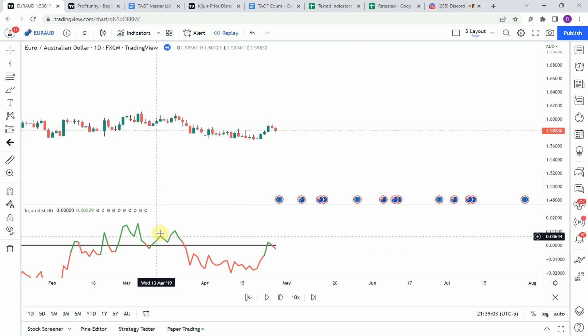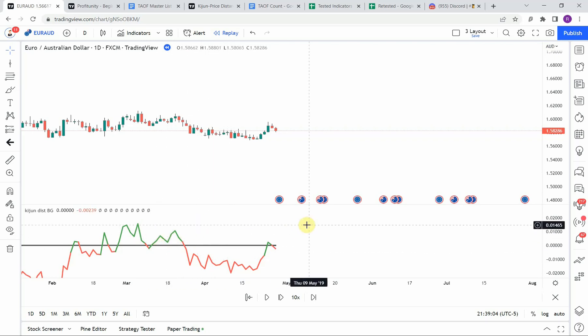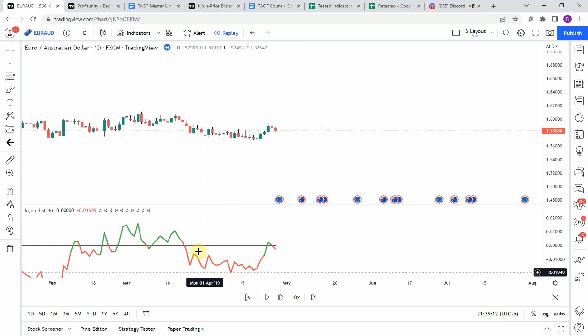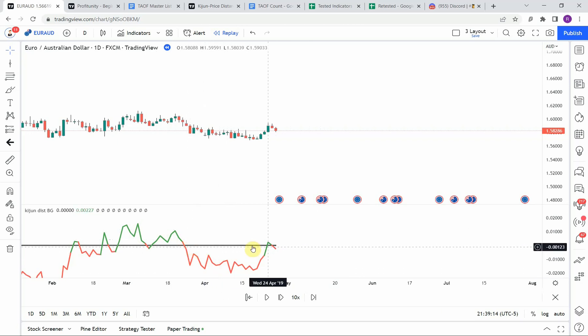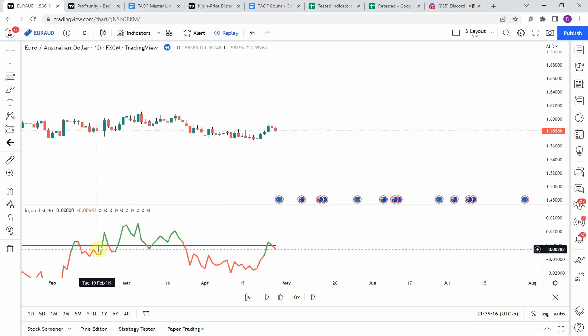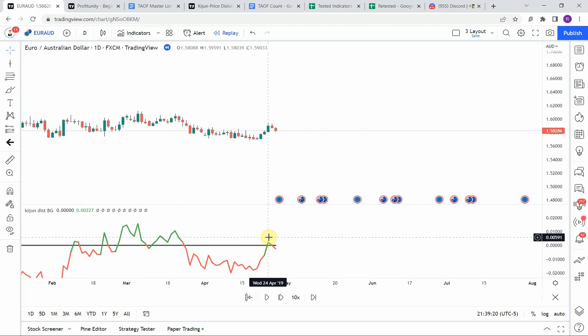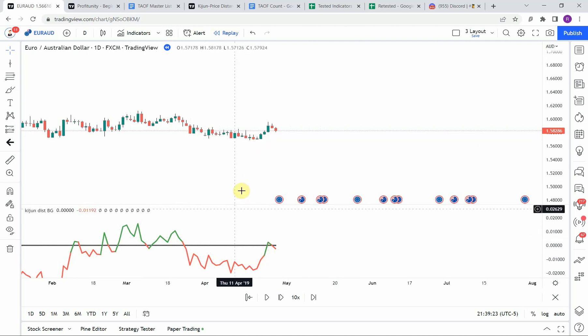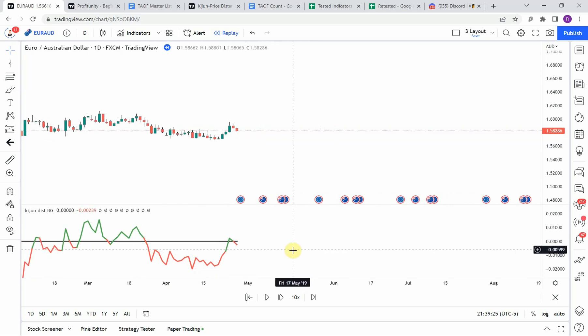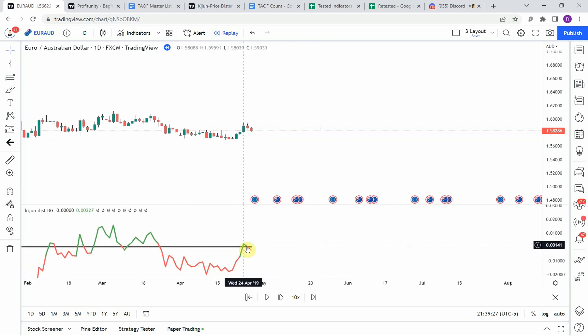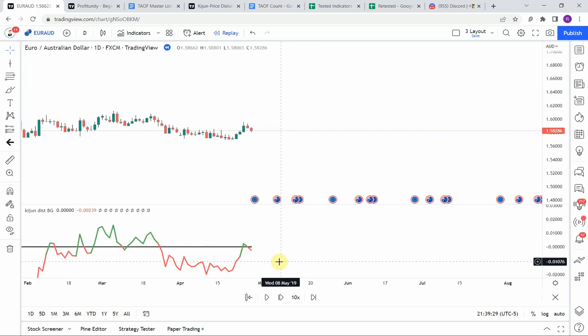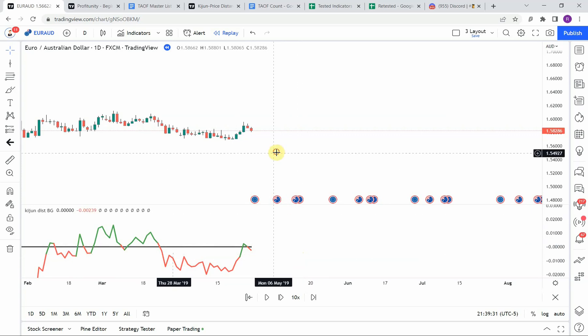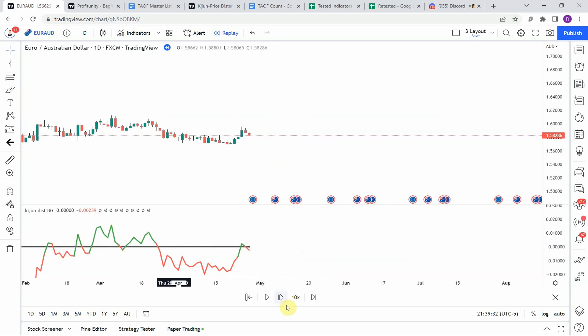And then what we did was we tested it with a zero line cross. And so as we got a cross of the Kijun Sen line to the upside, then that was a signal to go long. When we got a cross of the Kijun Sen line to the downside of the zero line, then that was a signal to go short.